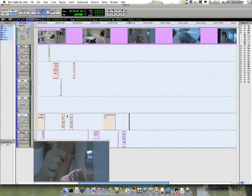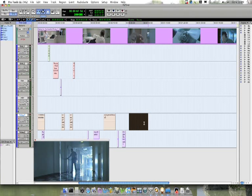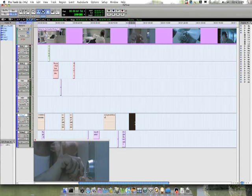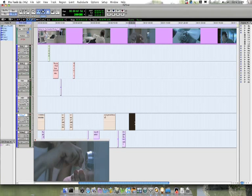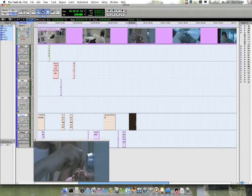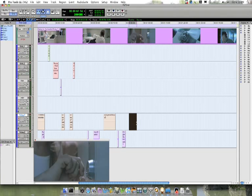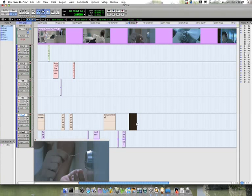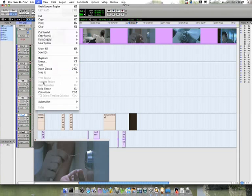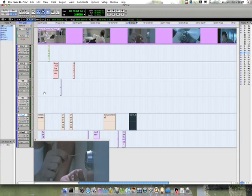Here I'm making a region in the foley track, and this region will be a cue which contains foley for the sound of the paperclip in the lock. I'm going to consolidate this region, edit, consolidate, to make a region.